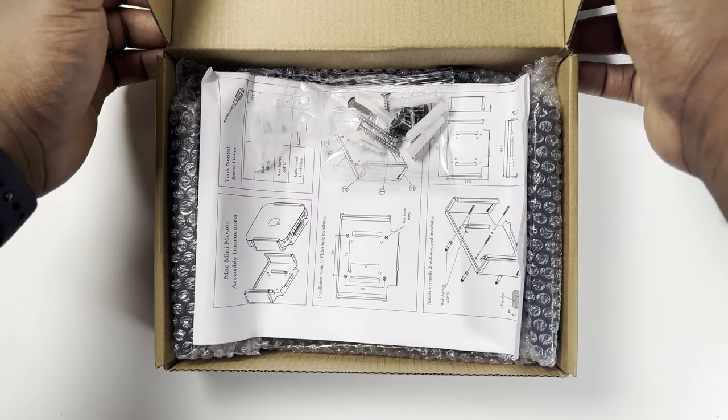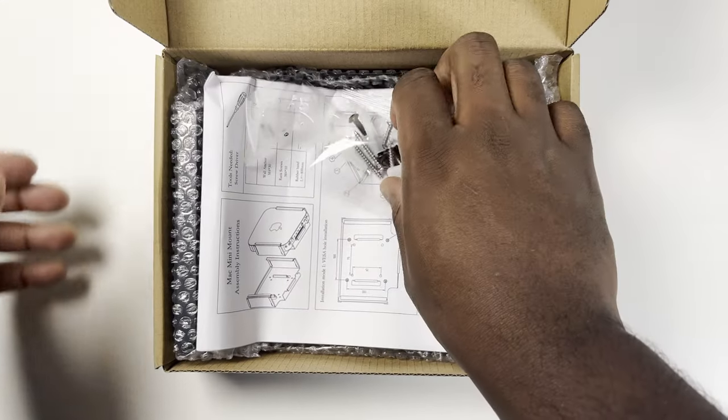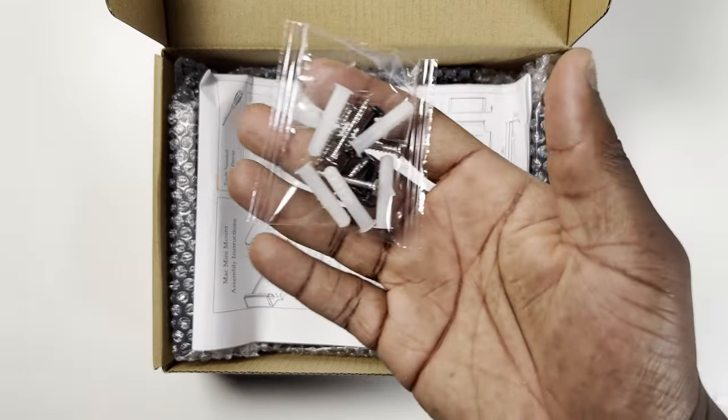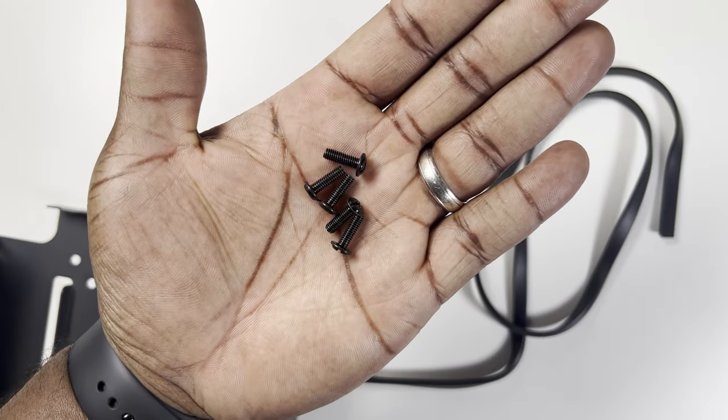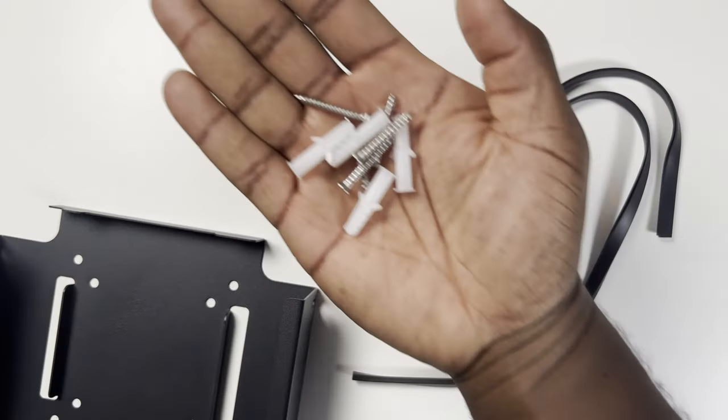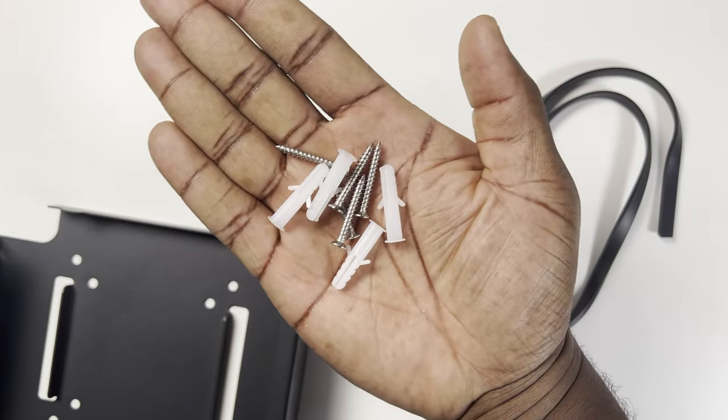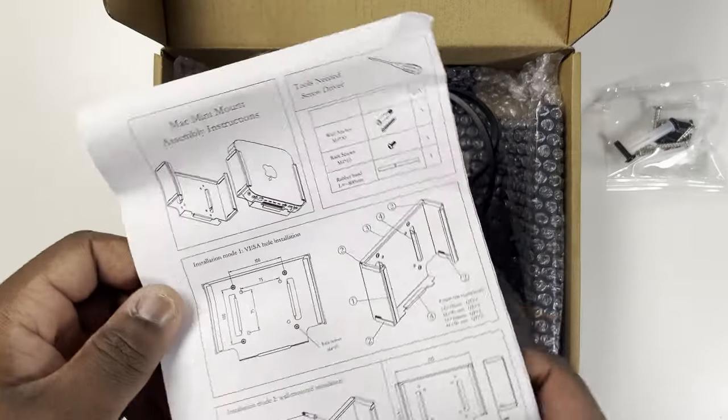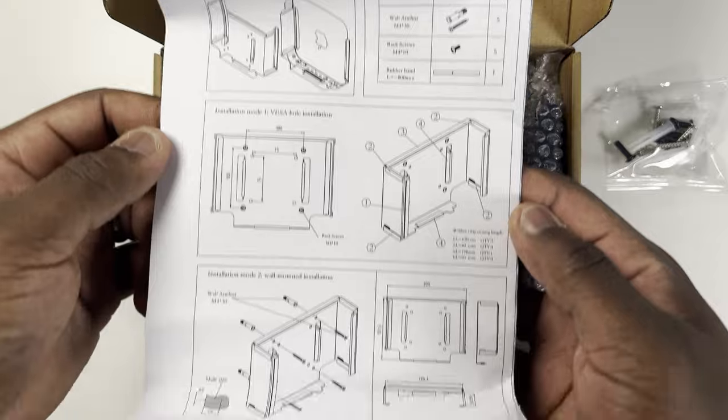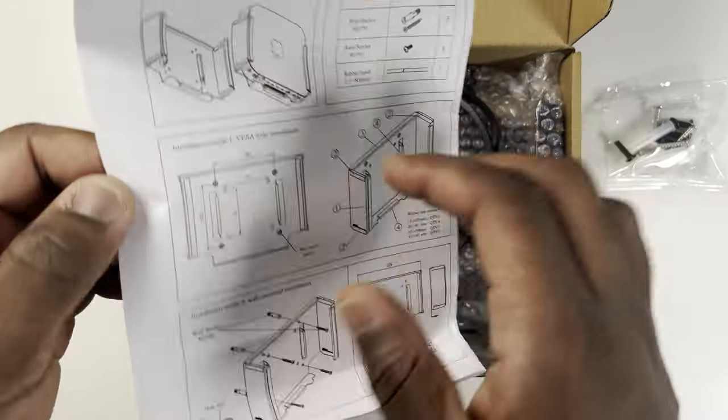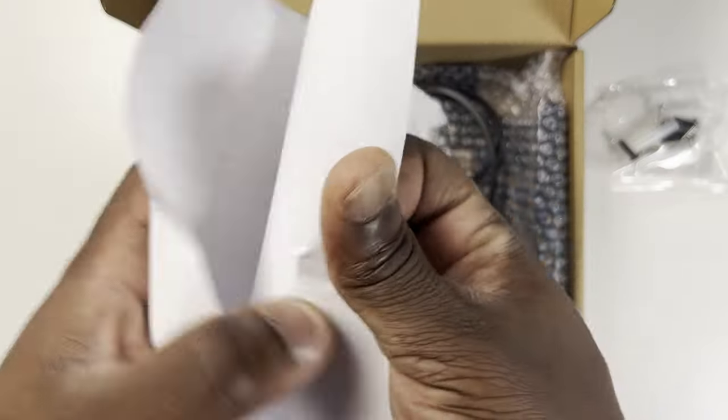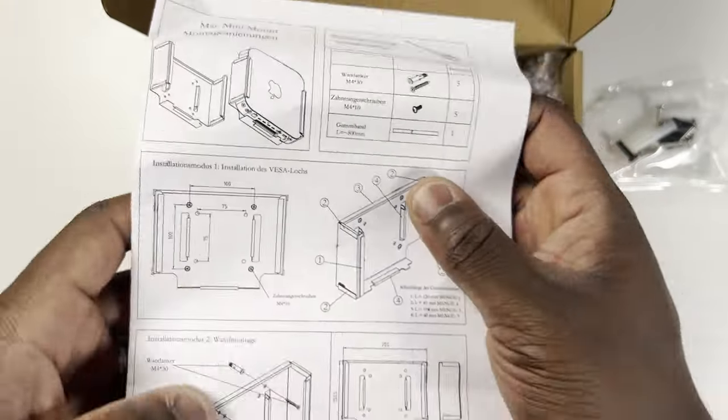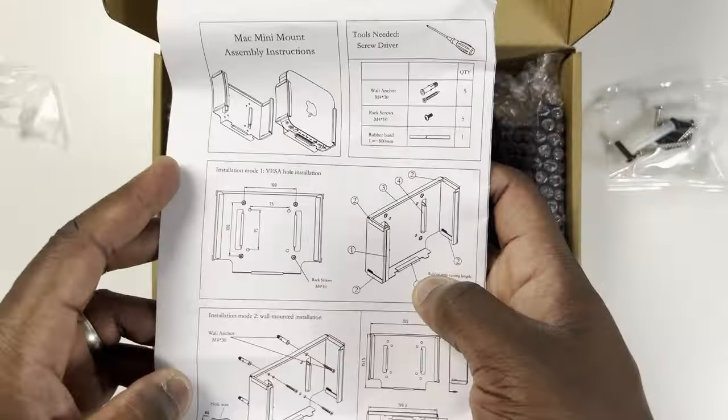In the box you get two sets of different screws: one if you're mounting the frame to the back of a monitor like we will be doing, and another set with plugs if you plan to attach the frame to a wall or the underside of a tabletop. The instructions which you'll need to refer to when installing the frame, but it's not essential as the whole process is pretty straightforward.